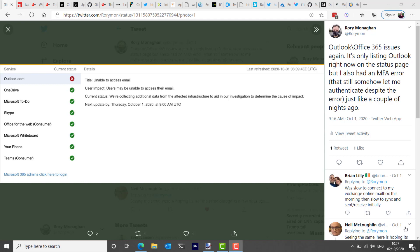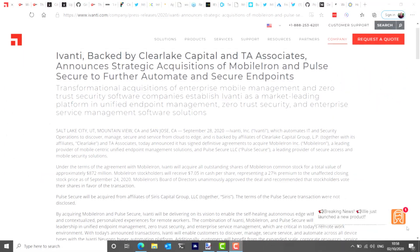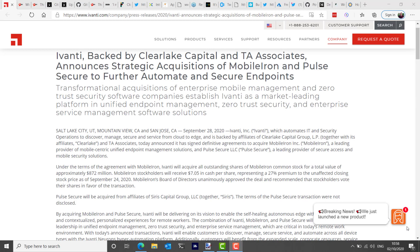This week, Ivanti announced acquisitions of MobileIron and Pulse Secure VPN. Ivanti will acquire all outstanding shares of MobileIron common stock for a total value of approximately $872 million. MobileIron stockholders are said to receive $7.05 in cash per share, which represents a 27% premium to the unaffected closing stock price as of September 24th. In their statement, they say that the terms of the Pulse Secure acquisition are not disclosed.